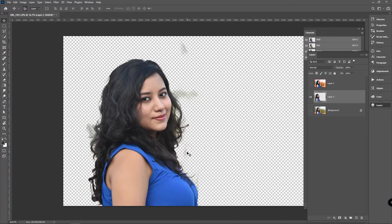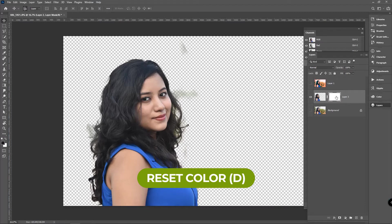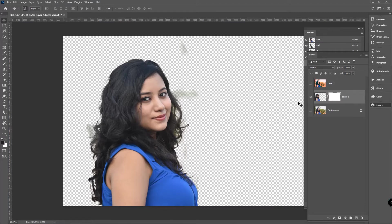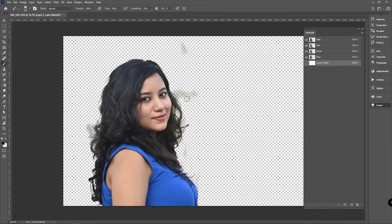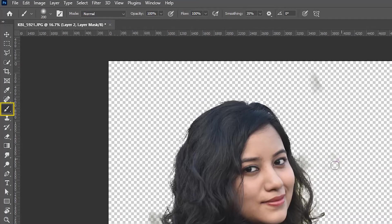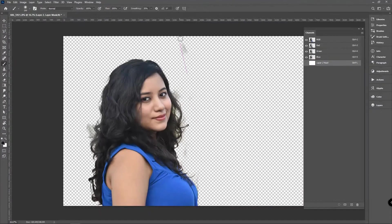Hide the other layers and we've got the girl on a transparent background. But we need to remove some portions because they are still not perfect. To remove the unwanted portions, use a layer mask. Press D to reset the color, select black as the foreground color, and use a brush like this to remove those portions.